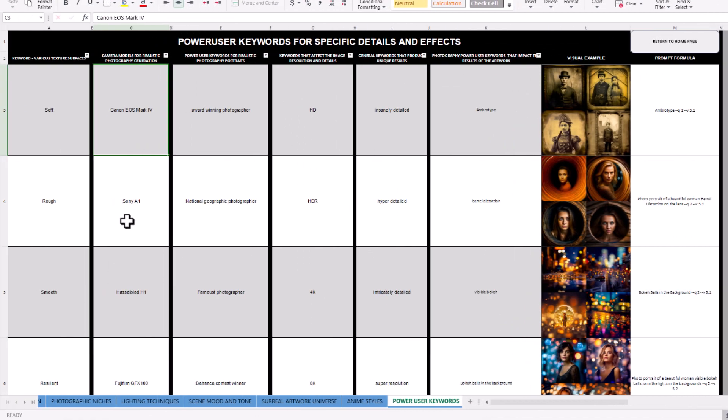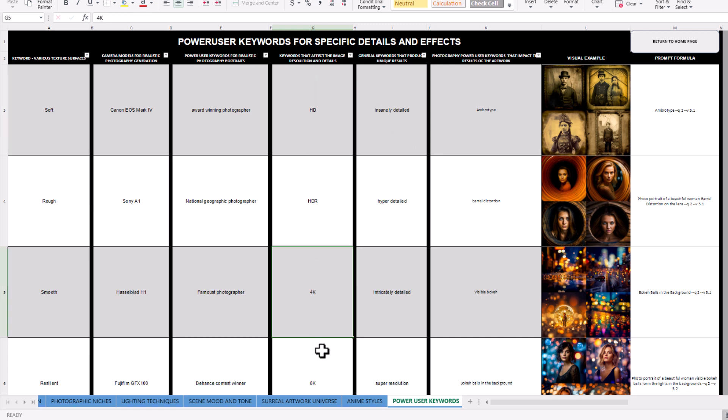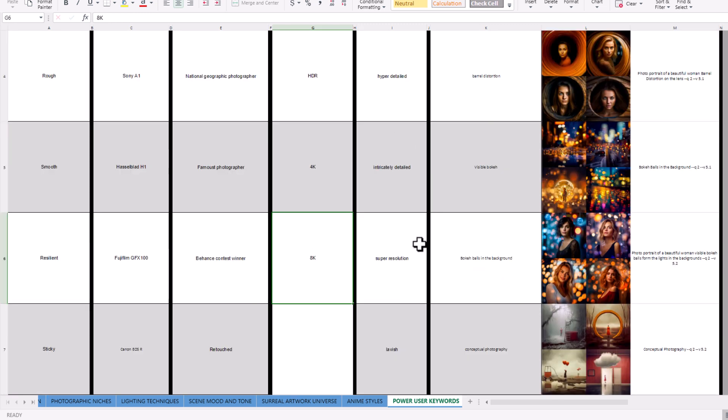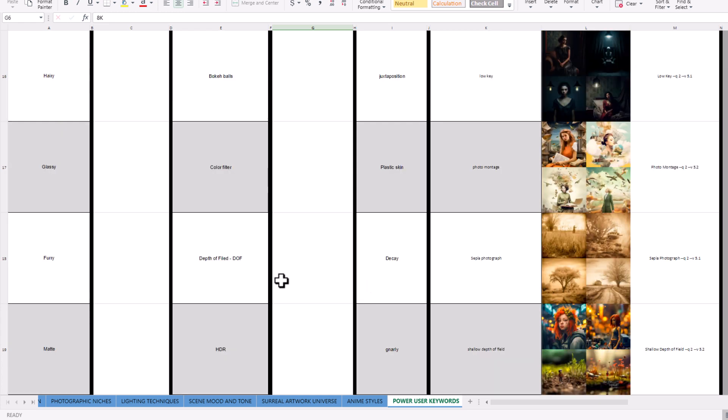It says camera models here. They are keywords. Various texture surfaces, camera models, award winning. It's got like an example at the end. Ambrotype, insanely detailed, HD, 4K, 8K. These are all simple words that you can just simply add to your prompt on their own that will actually have a bit of an impact on what you get.